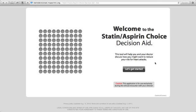This is the Statin Choice and Aspirin Choice Decision Aid. Let's get started.